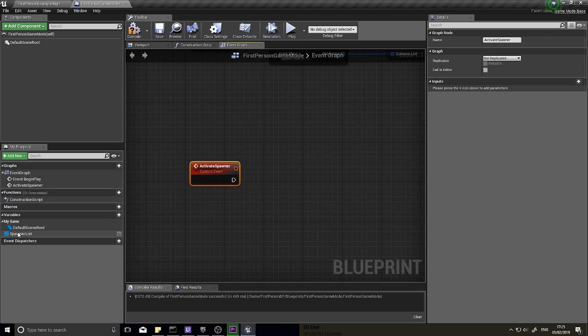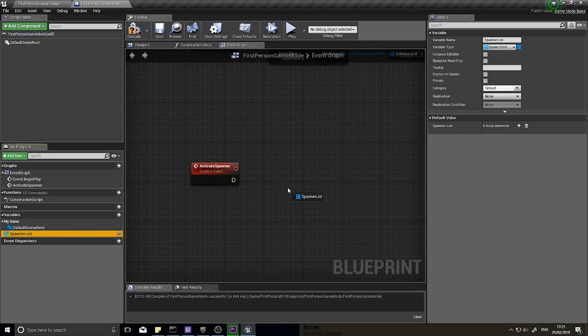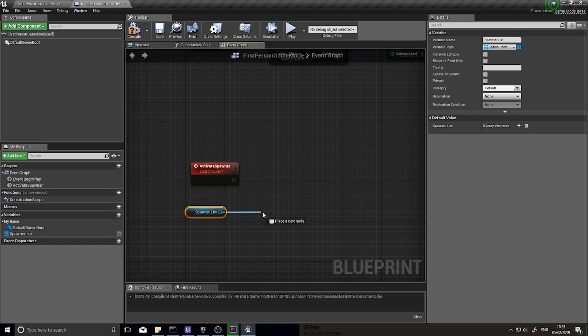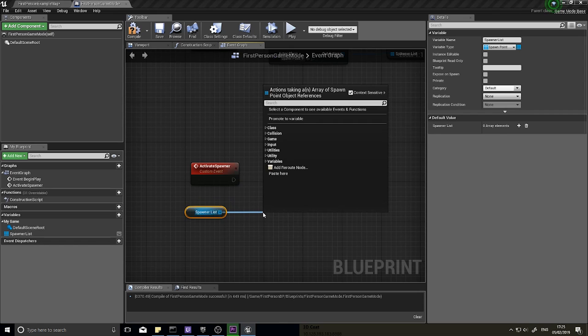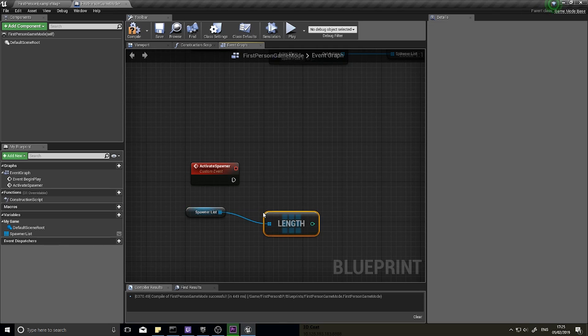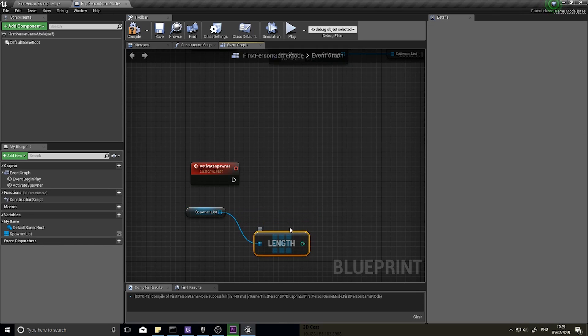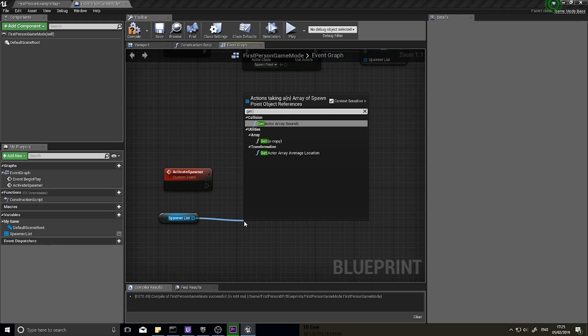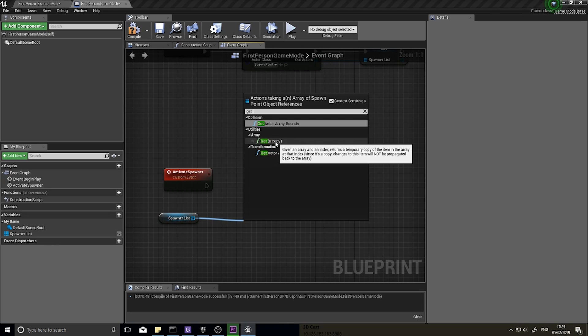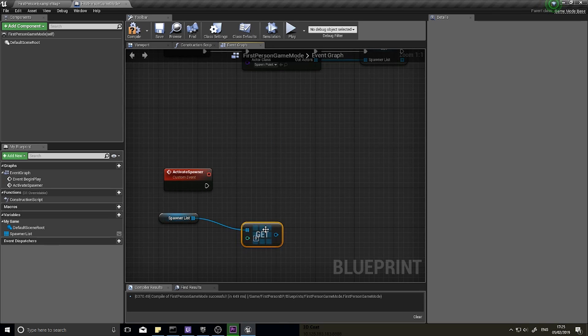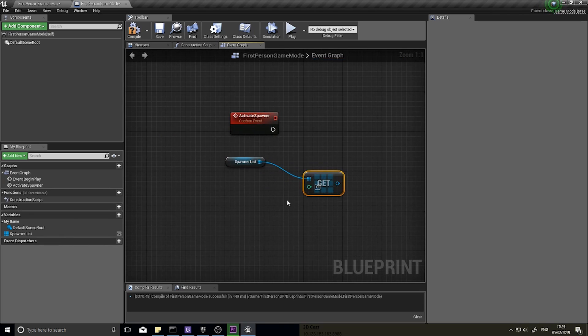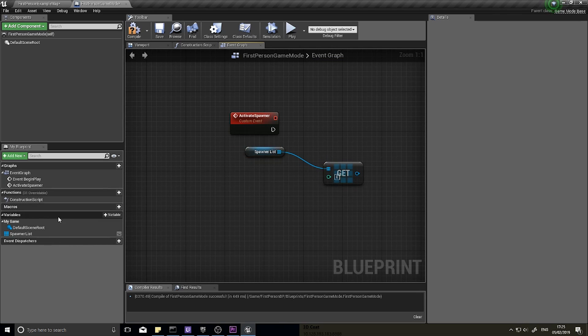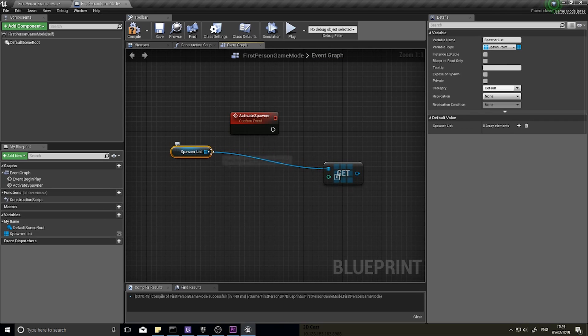So to get a random spawner from this list, we've stored it as a variable, drag that variable out and choose get. Actually first of all before I get length, let's just show you get a copy. So let's get a copy, and on get a copy we need an integer and this will be the random value. So the value comes from the spawner list's length.